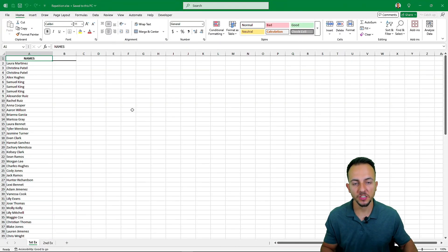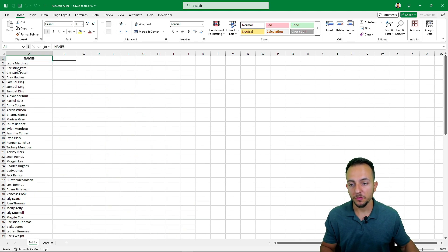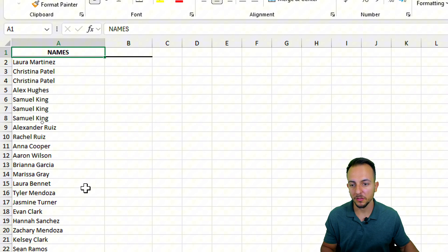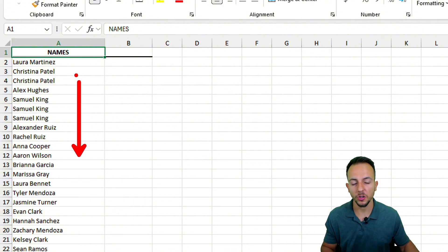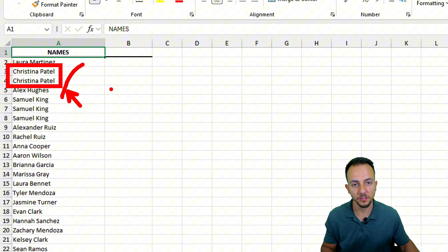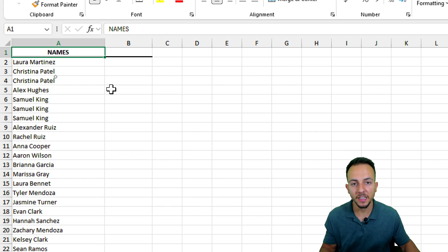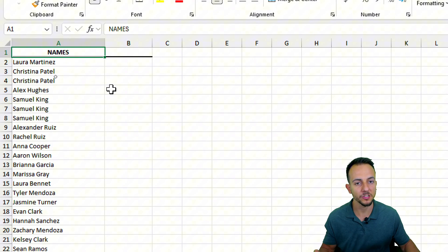How to find repetitions in Excel — values that repeat itself or rows that repeat itself. In the first example, we have something easier to solve. I have a list of names, and as you can see, Christina appears two times in this list. How can I count those repetitions? I don't want to get rid of the repetitions — I want to find them.